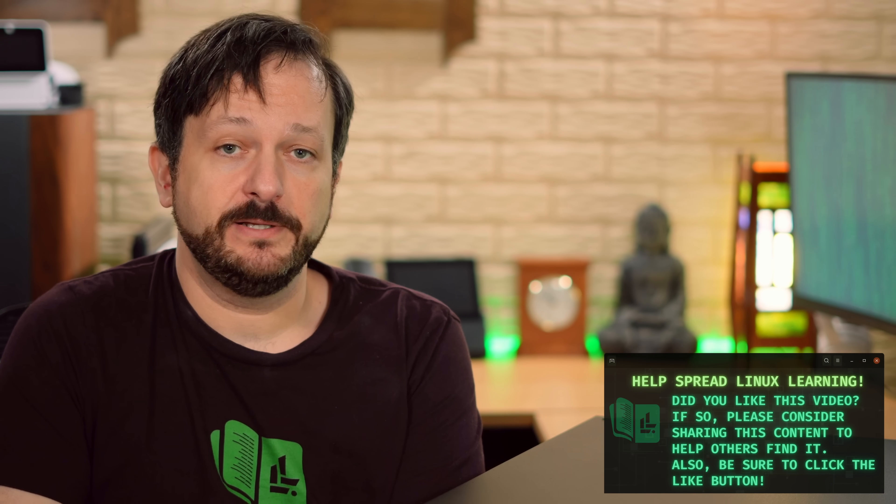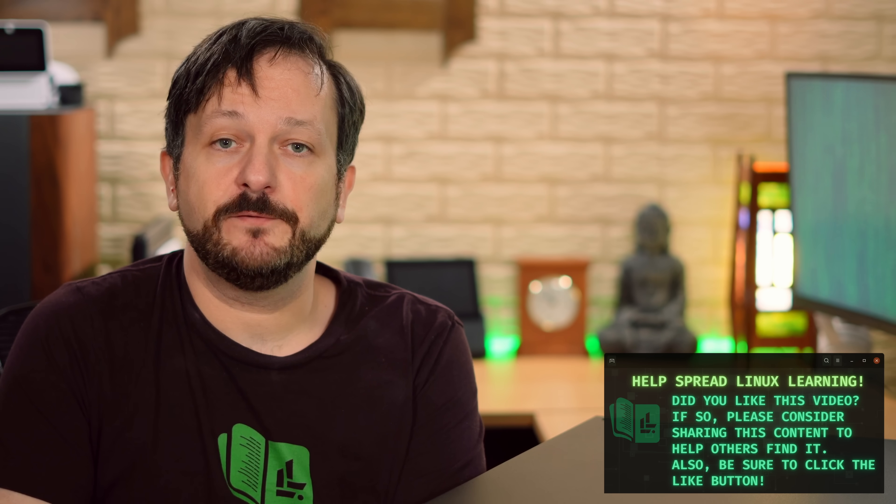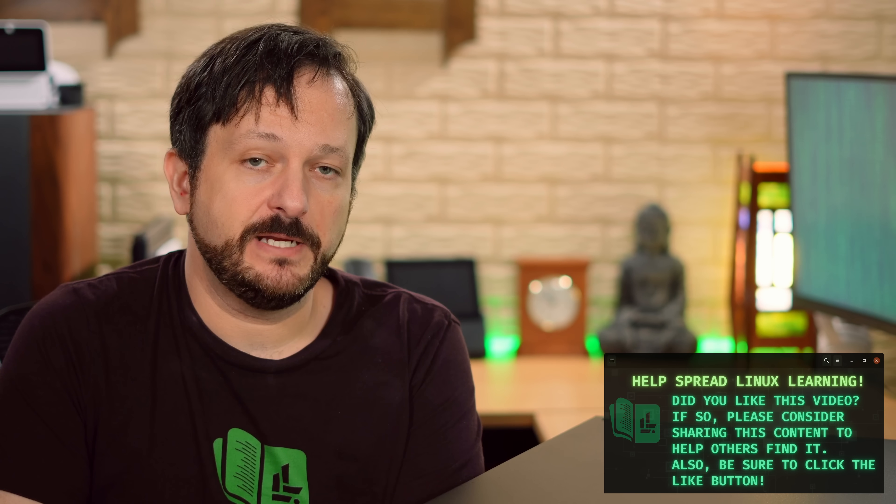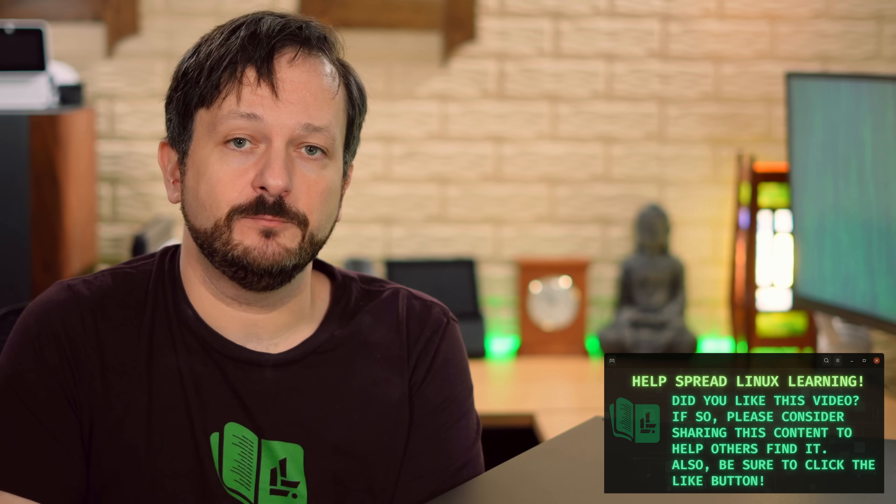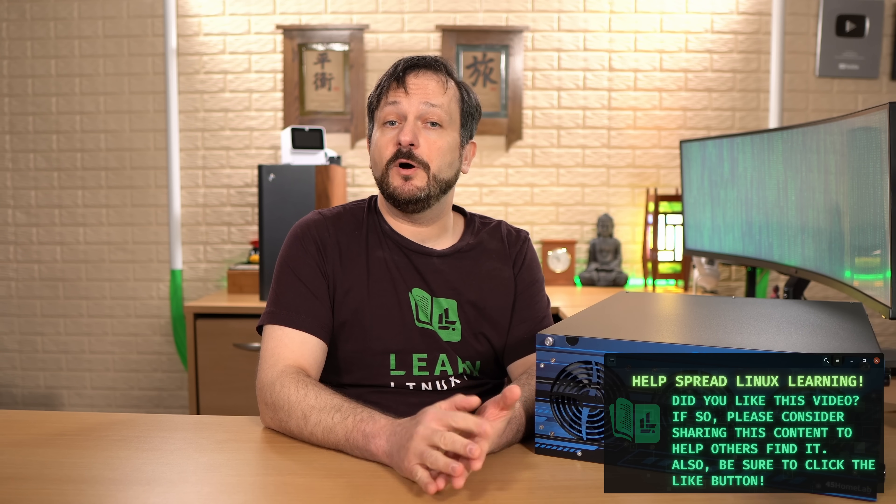But with all that said, I hope you enjoyed this review. I definitely had a lot of fun checking out the HL15. Let me know what you think about it in the comments down below this video. In the meantime though, thank you so much for checking out this review. I really appreciate it. And I'll see you in the next video.